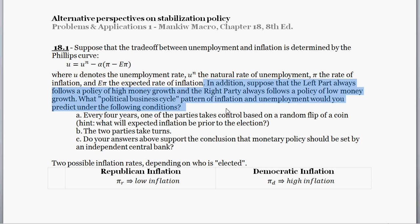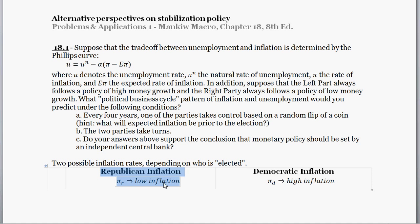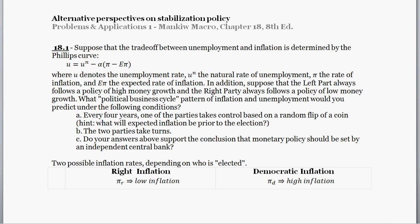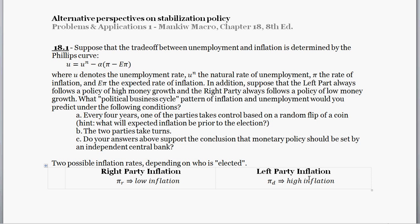What political business cycle pattern of inflation and unemployment would you predict under the following conditions? To set this up: Republican inflation implies low inflation — that's the right party — and Democratic inflation, pi sub d, implies high inflation — that's the left party.